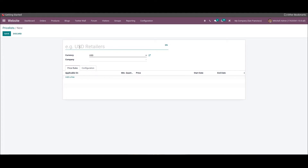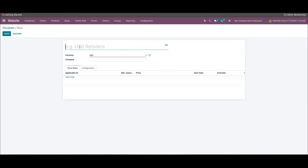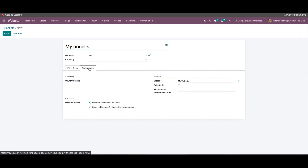Just like we discussed earlier, we can follow the same method to create a new price list based on the advanced price rules. The only difference is that you can create advanced price rules for a price list under the price rules tab. Here we can add the new price list name, currency, and company. When it comes to the configuration tab, we can add the availability, website, and discounts following the same method we discussed earlier.